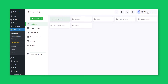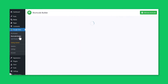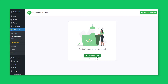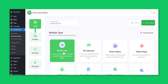To create a file browser module, click on Shortcode Builder, create a new shortcode, select File Browser Module from the Media Types tab. You can rename the shortcode module title from the upper left side of the screen.